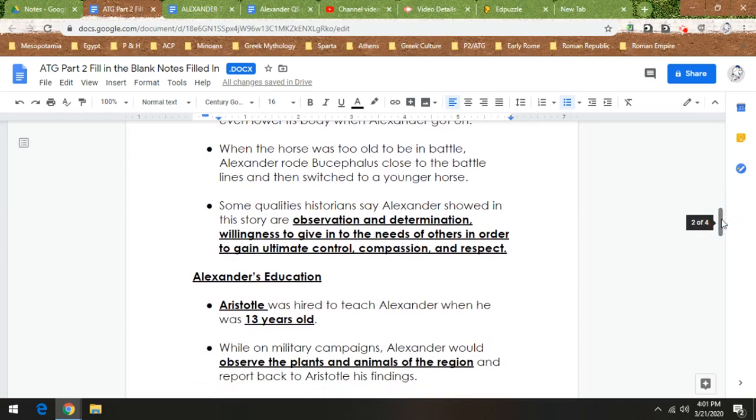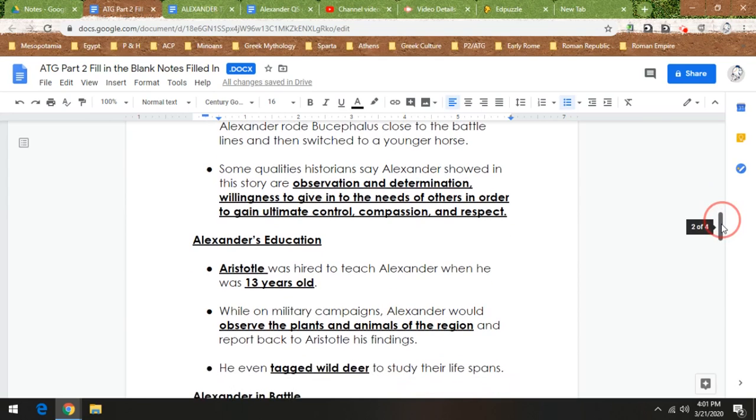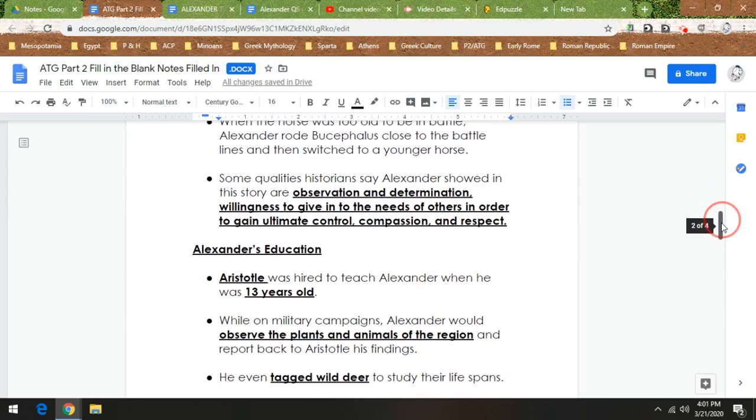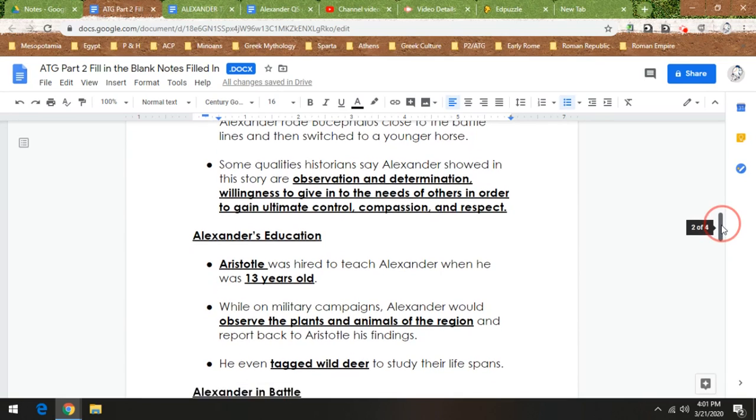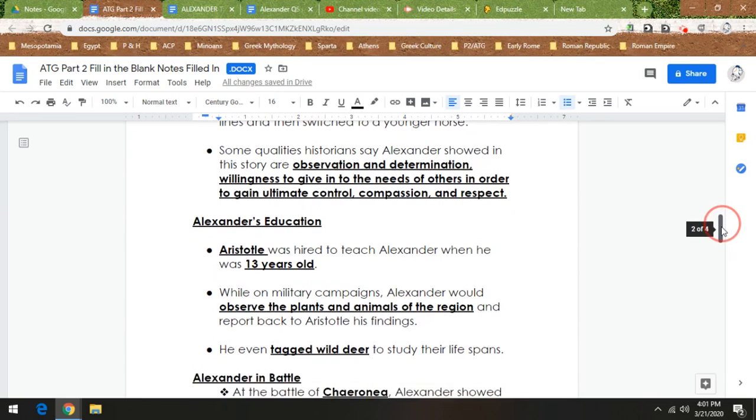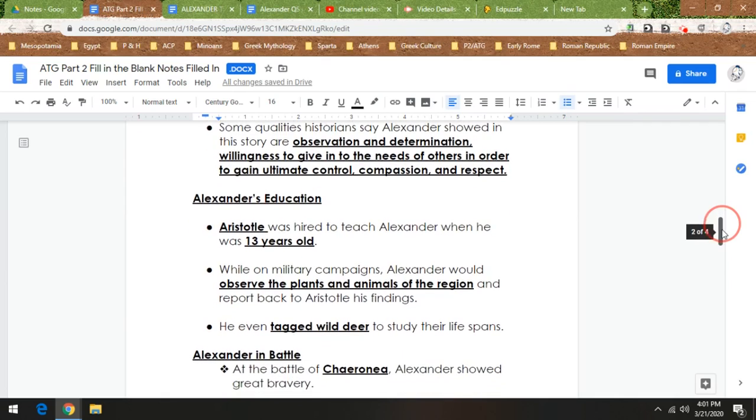Now while on military campaigns, we talked about this the other day too, Alexander would observe the plants and animals of the region and report back to Aristotle his findings. He even would tag wild deer to study their lifespans. And what that is, is like put a mark on the deer so that they could observe the deer and know which deer is which and know how long deer lived. Today they do it electronically a lot of times, but he did it the old-fashioned way.